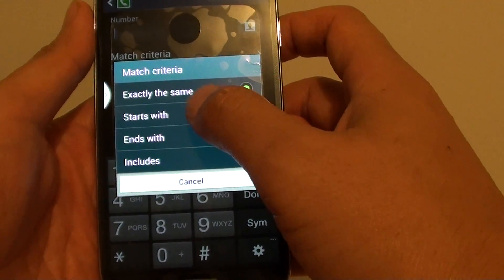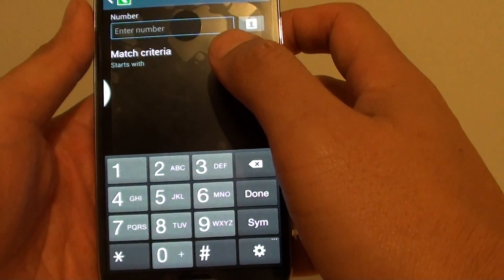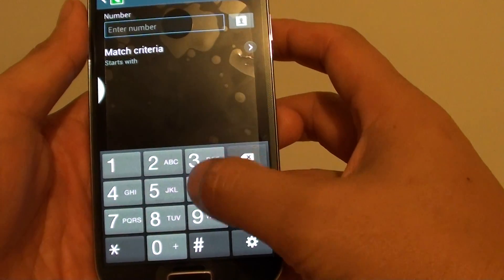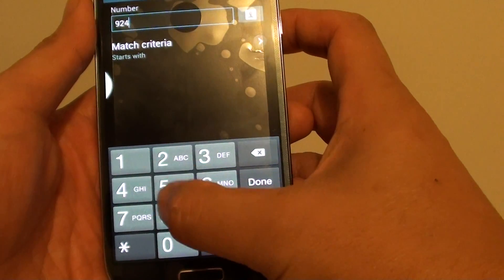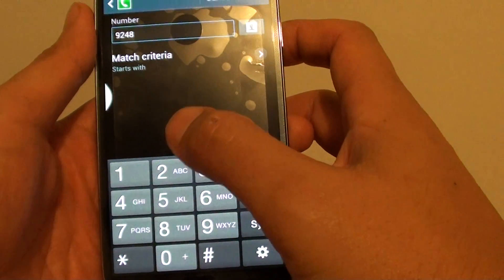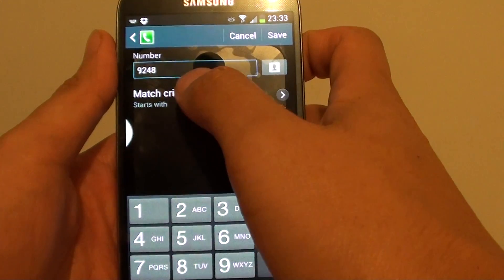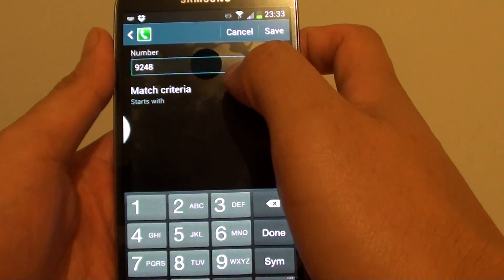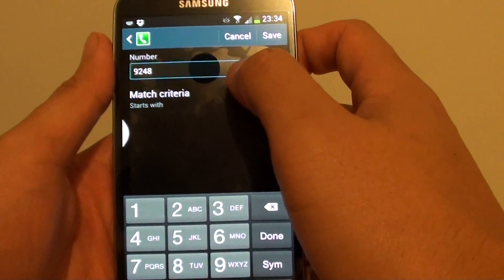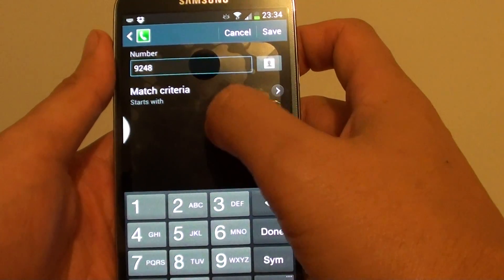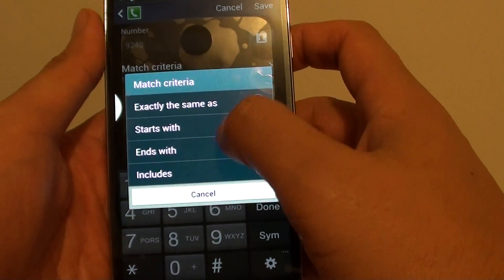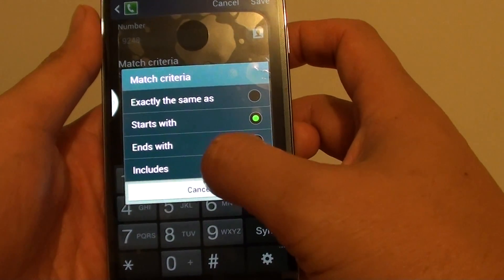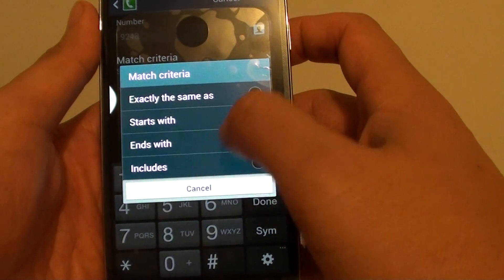Any phone number that starts with, for example, 248 - any phone number that starts with 248 will get blocked from calling you. You could also use the Includes option.